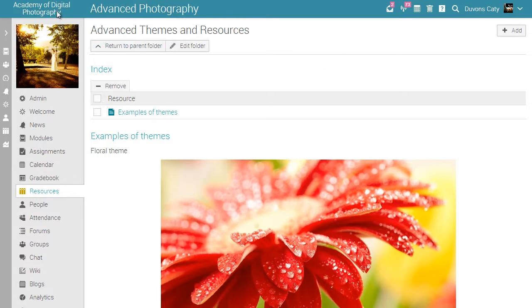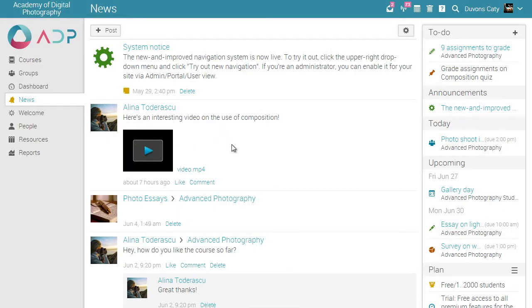This video provided a basic overview of the main areas in Matrix LMS. To see more features, watch some of the other videos or visit our tool page on our website.